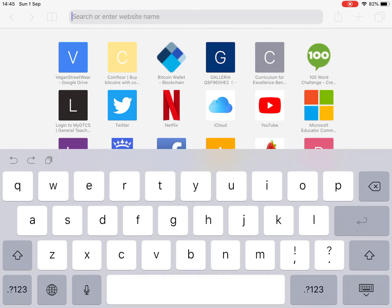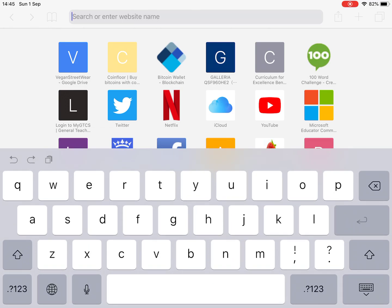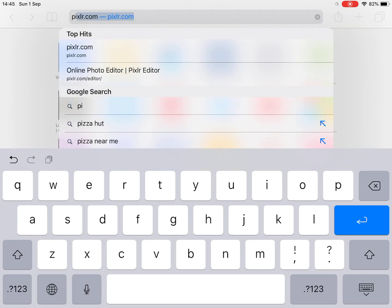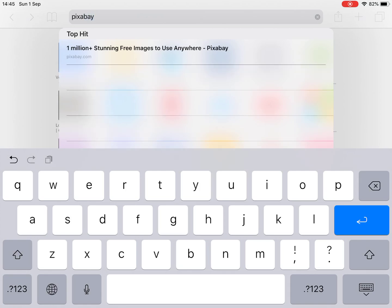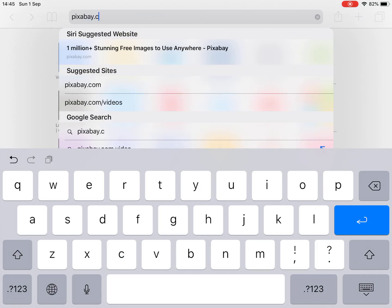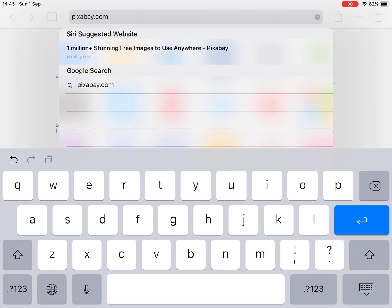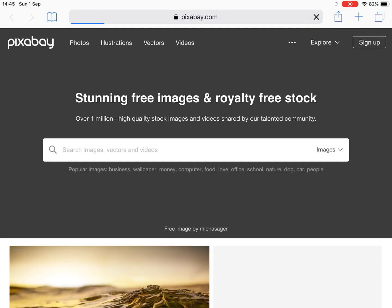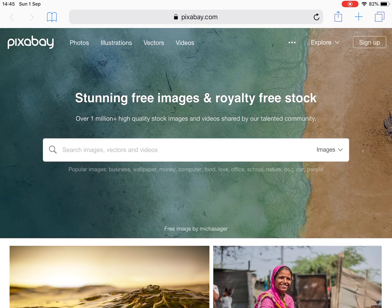I highly recommend a website called Pixabay.com. It's got some really high quality images that we can use for presentations on our iPads. So go to Pixabay.com and press enter, and it takes us to the Pixabay website.